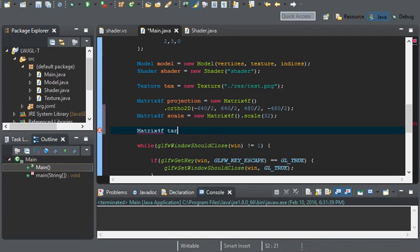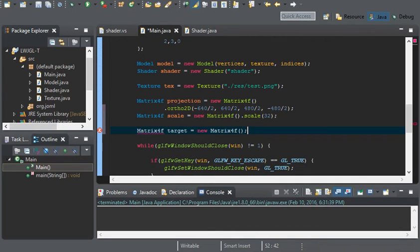Scale 32. And a blank matrix. I'm just going to call it target.